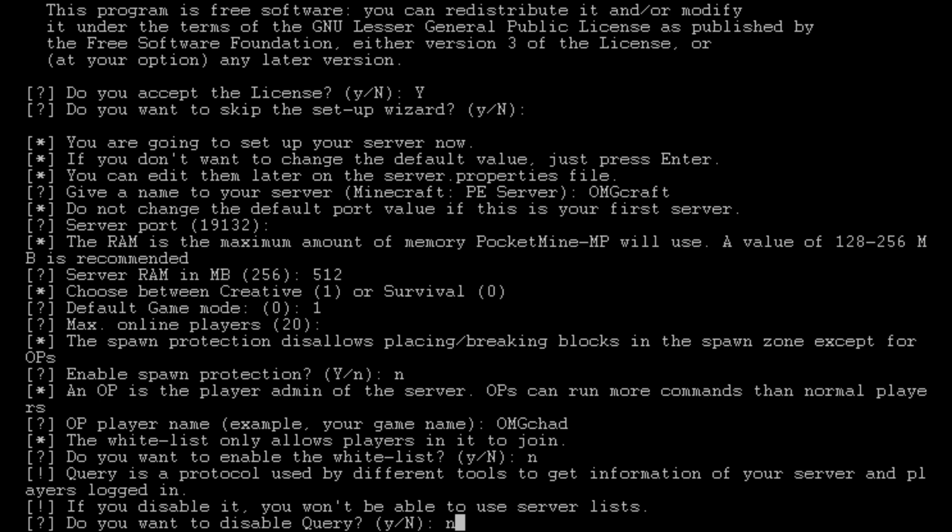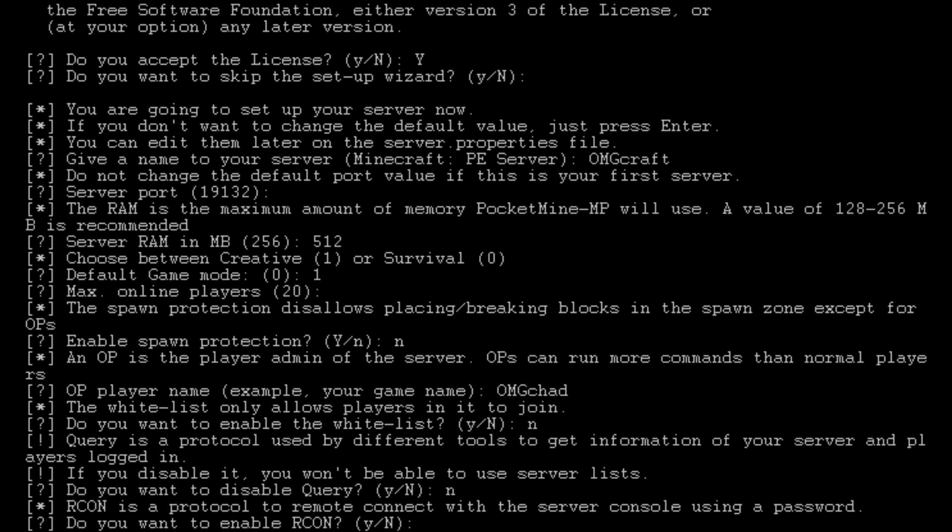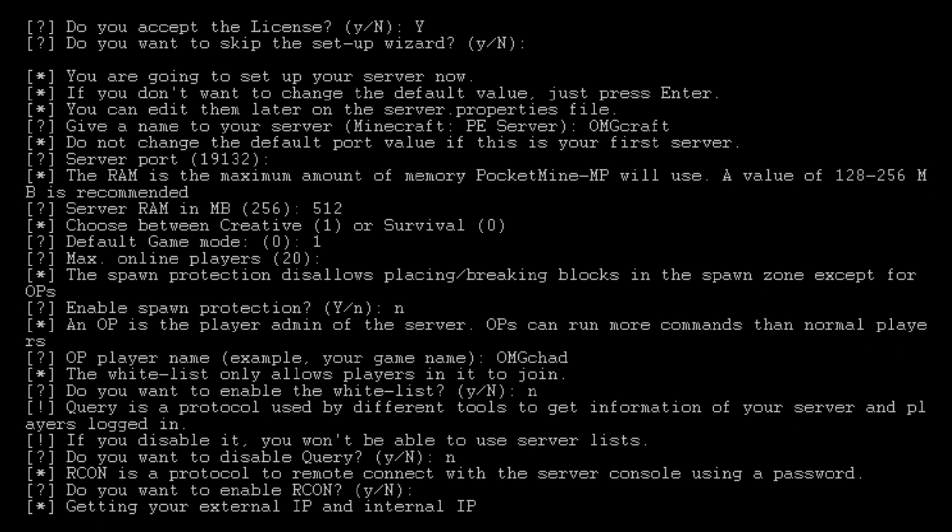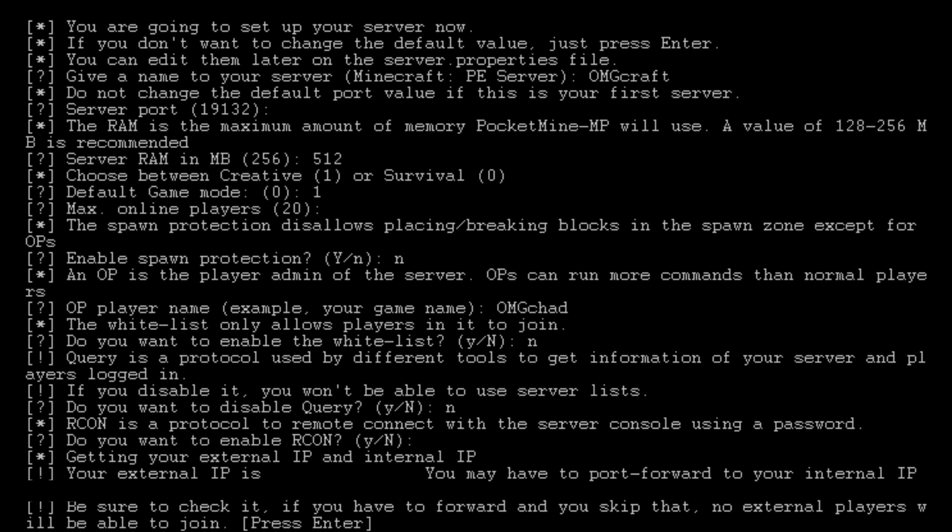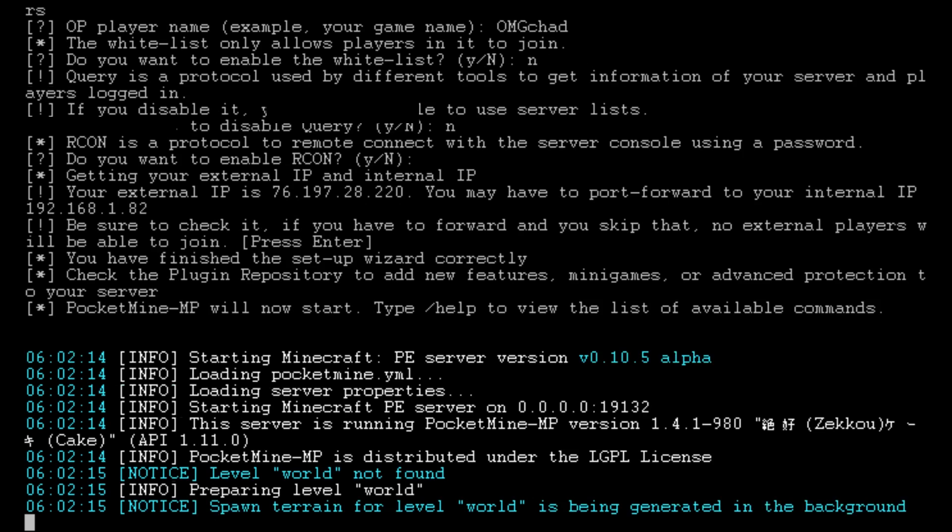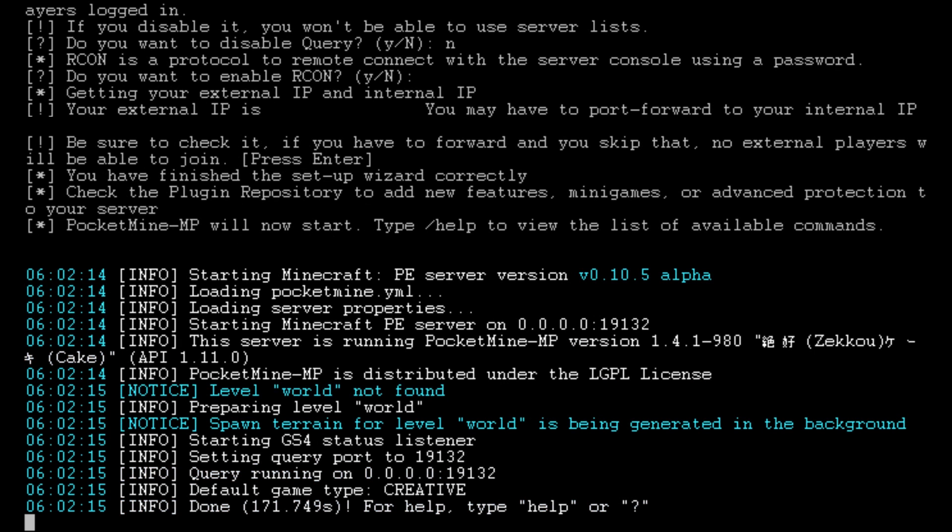RCON is a tool so that you could remotely connect. We don't need to worry about this. We're going to do no. And it will grab our external IP address. So it's just telling us what our external IP address is, letting us know that other people would have to join by adding that in. And it is finished and running.